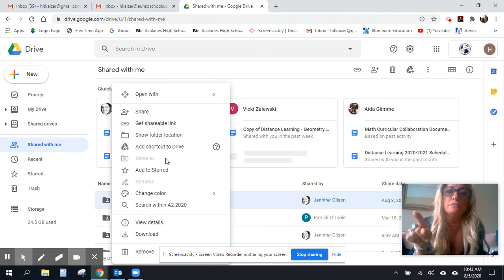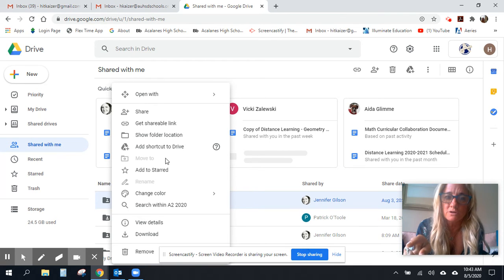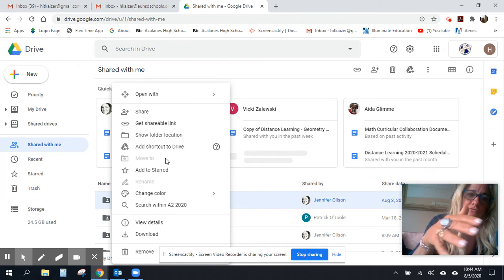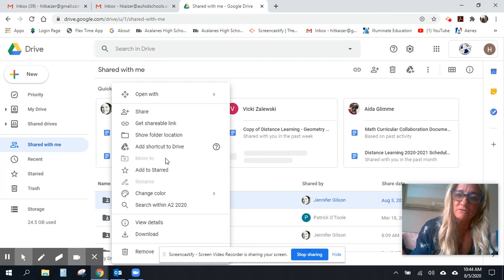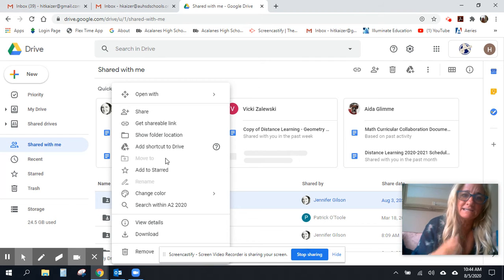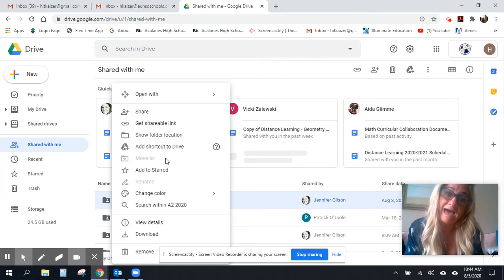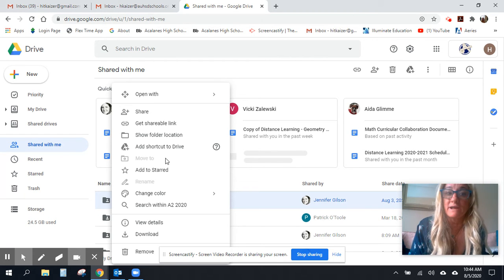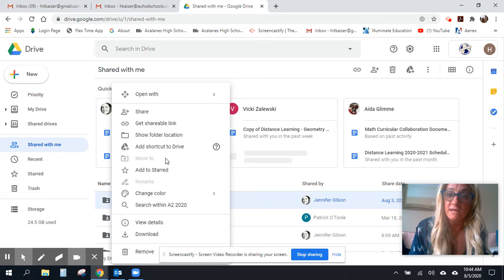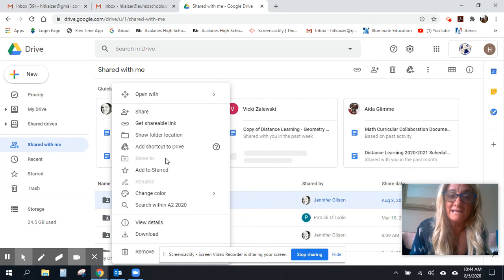It should say move to, and you can move it to your folder, so then with download and sync, I can use it. Well, now it's grayed out, and I'm not sure why.